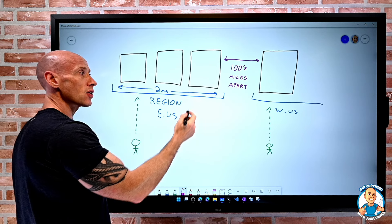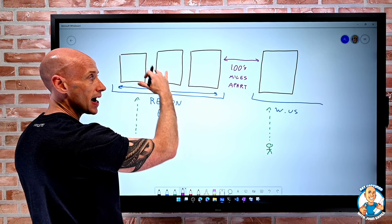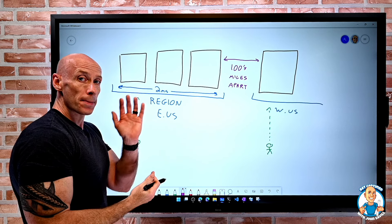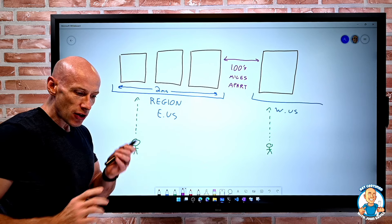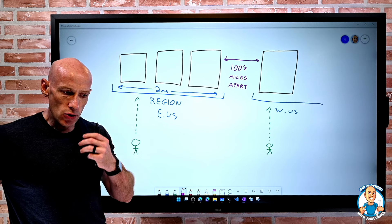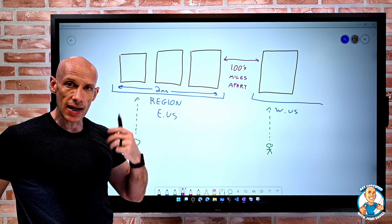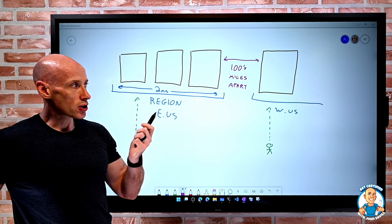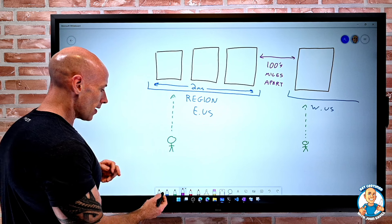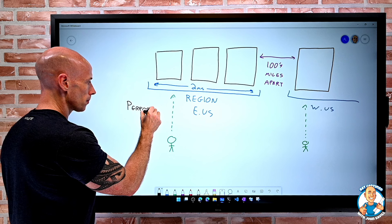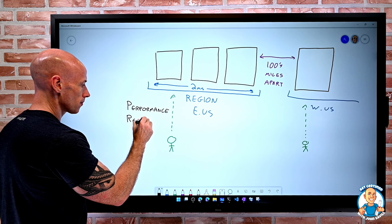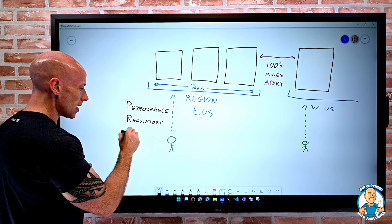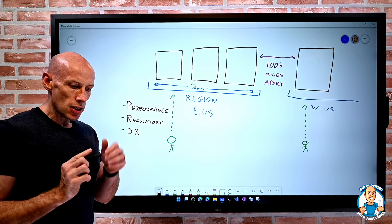I would pick regions that are hundreds of miles apart. I could have my service running and then maybe for disaster recovery, if something happens I could fail over, or maybe I can have it running in both of them and balance between them. But I deployed to multiple regions to give me resiliency if there is some regional level failure. So we can really think about performance, regulatory, and DR resiliency. I'd pick multiple regions for those reasons.